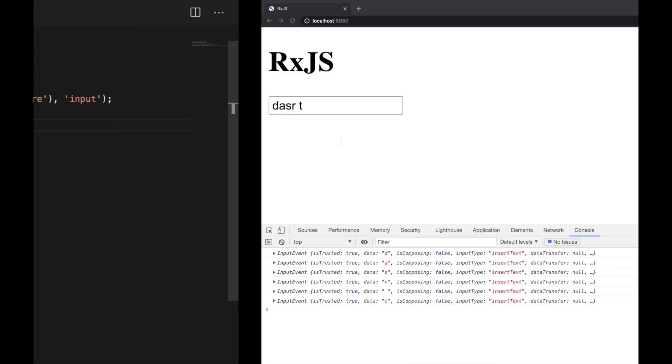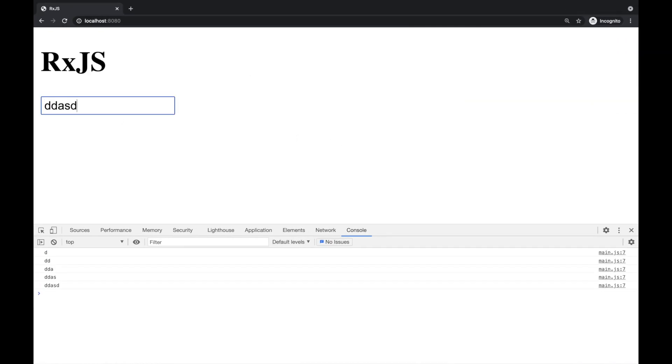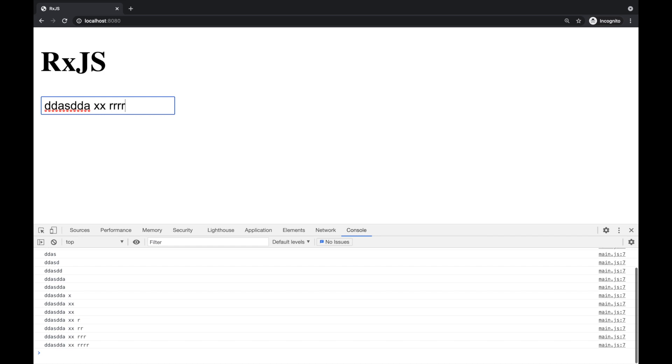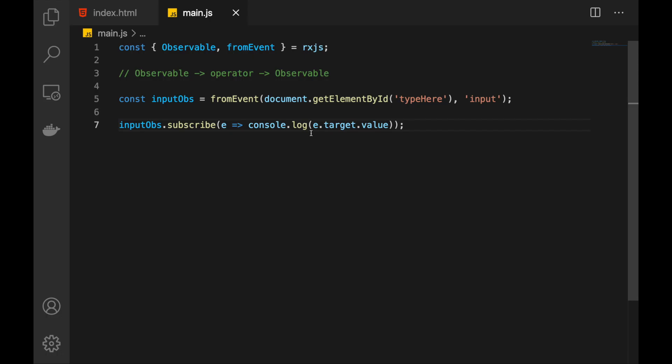How do we get the text specifically? Well, we have to access event.target.value. Let's check again — type in something, and as you see, we have received the text. Let's ask this question: how can we make an observable that represents the text that the user is typing into the text field? Not extracting the text after we subscribe, but to create the observable that represents that. Well, we can create an operator function for that, and we're going to do this ourselves.